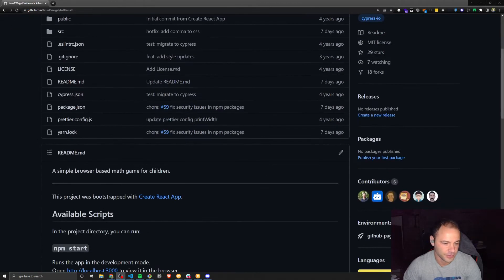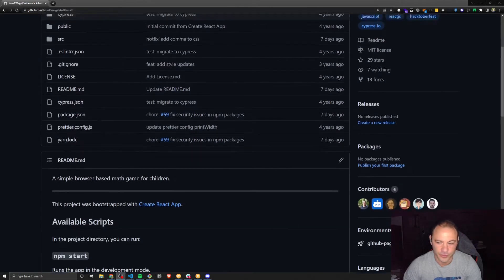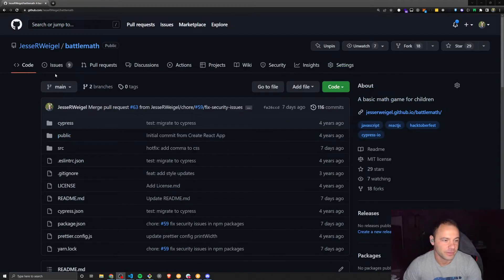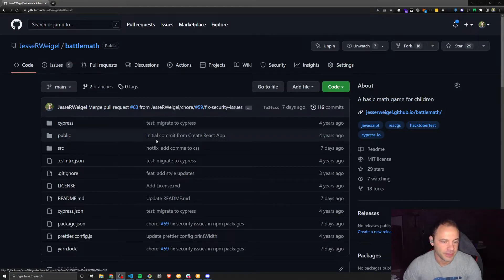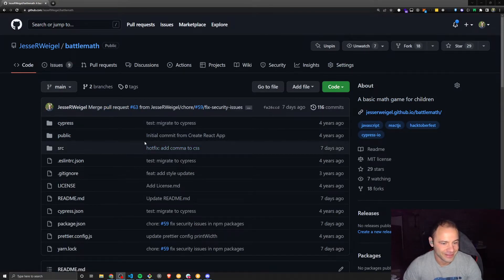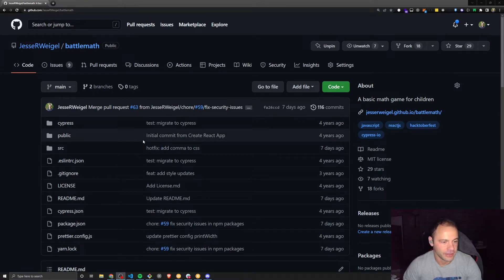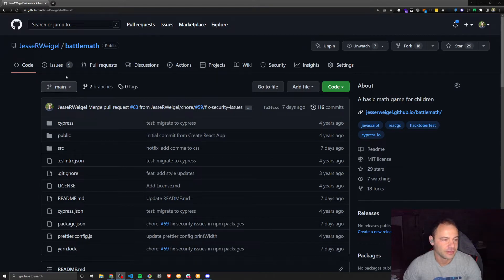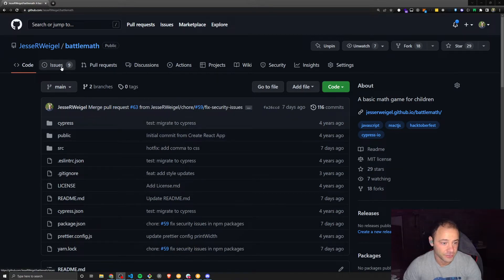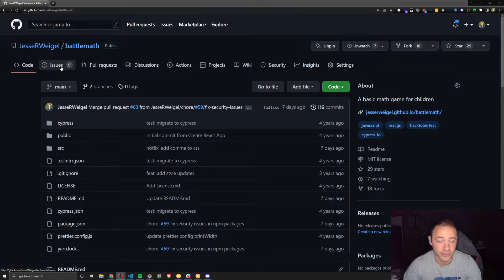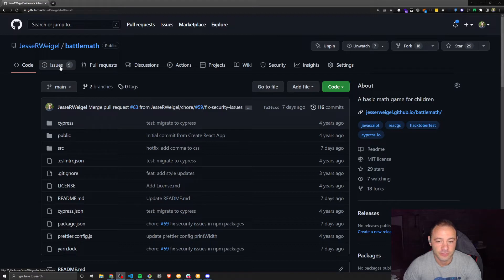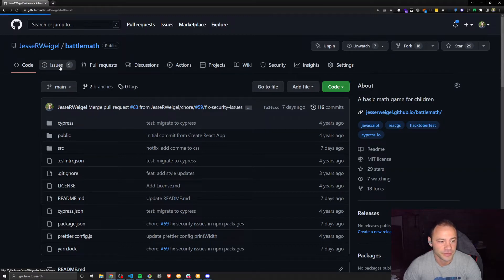You can see the readme needs a little work, but we already have some issues. Basically, this is just a basic math game for children. We'll run it in a minute, and I'll show you what the game is like. But I just want to run through a few of the issues first. This video is mainly for people who may be looking for open source projects to contribute to, so I just want to give you an idea about some of the work that needs done.